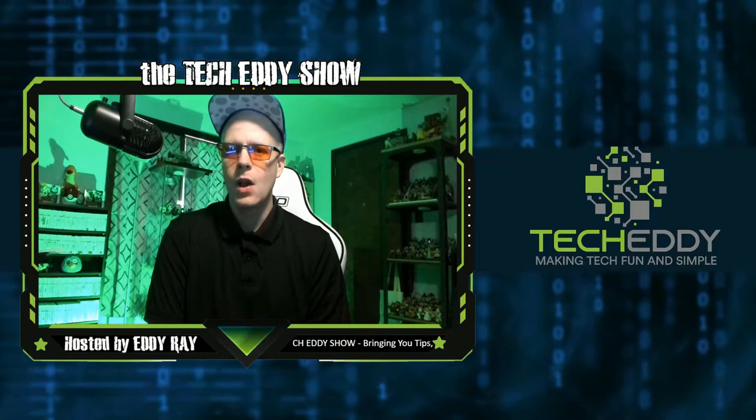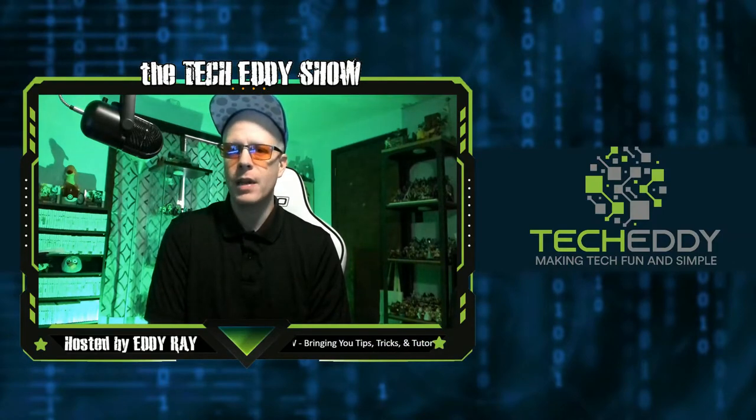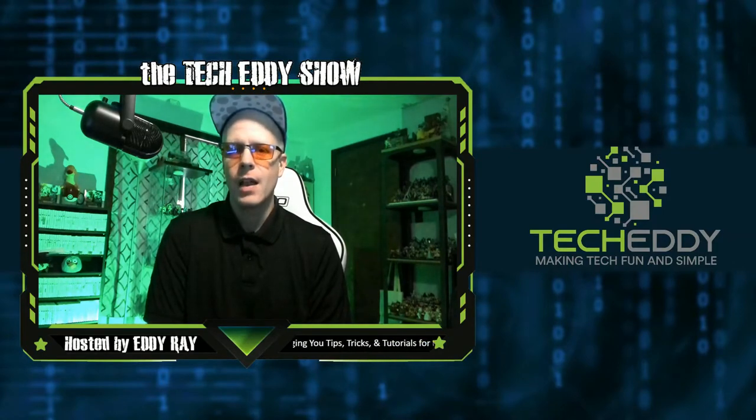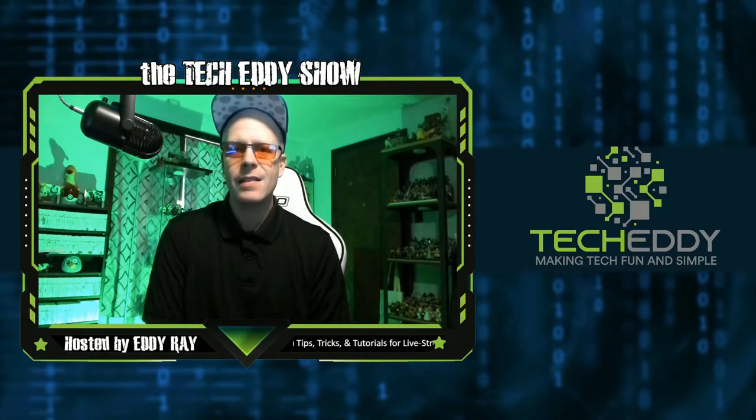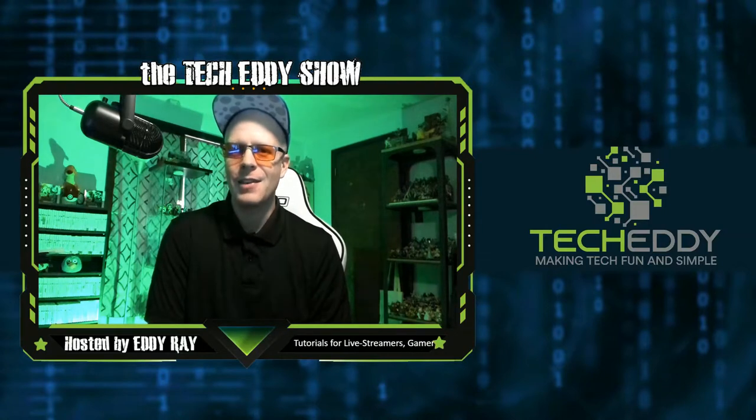In today's episode, we're going to give you an overview of XSplit Gamecaster and show you how to easily set up your live streams. Stay tuned.